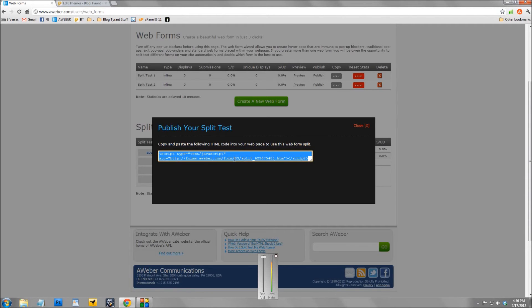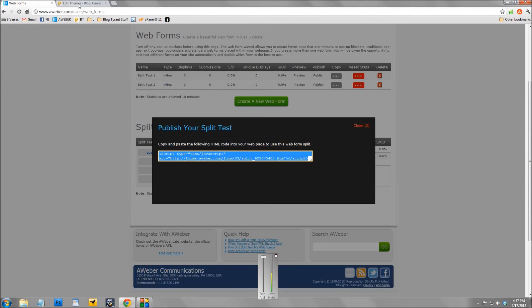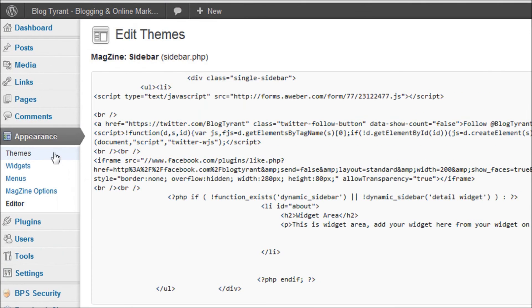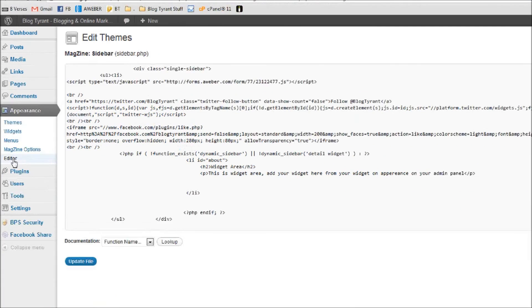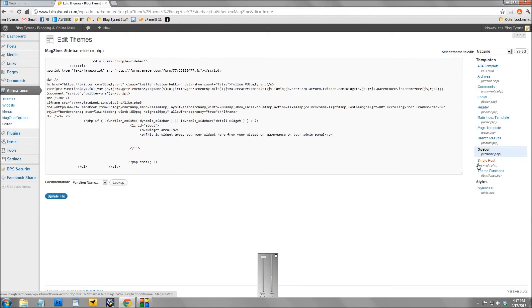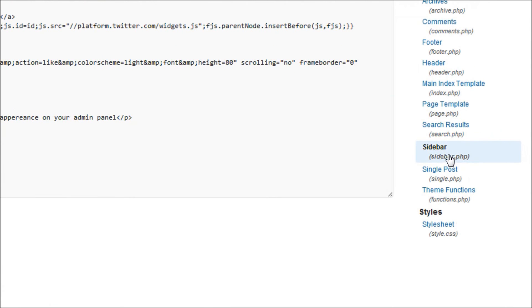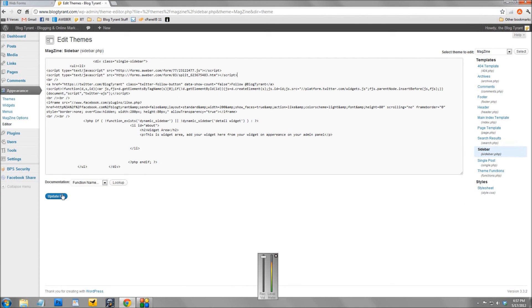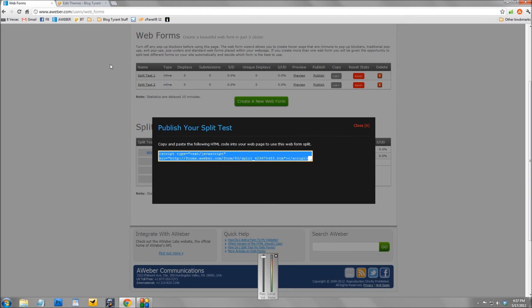I just put it in the sidebar where I know the ad is going to appear, because then I don't forget where I've put it if I ever want to take it out. So go over to here to Blog Tyrant, I've logged into my WordPress dashboard, and then over here under appearance you want to click editor. So once you click that, go over here into the right-hand side and select sidebar, your sidebar.php. Now once you're in there, all you've got to do is just whack that code in there, click update file, and then that split test will then show on your blog.